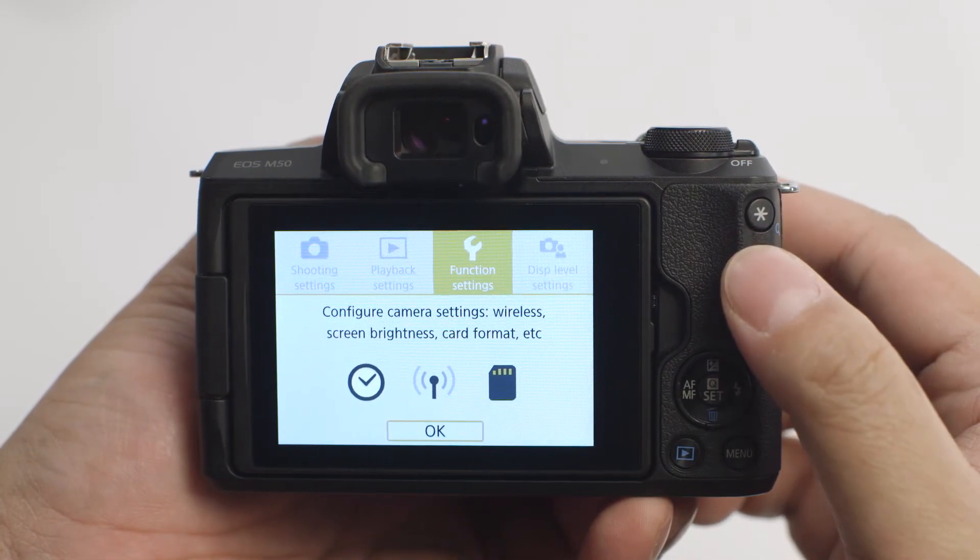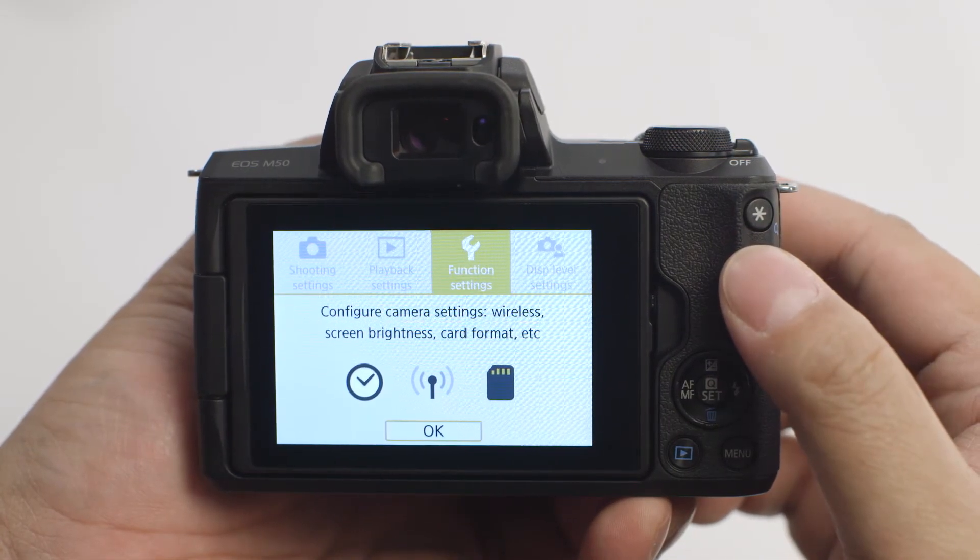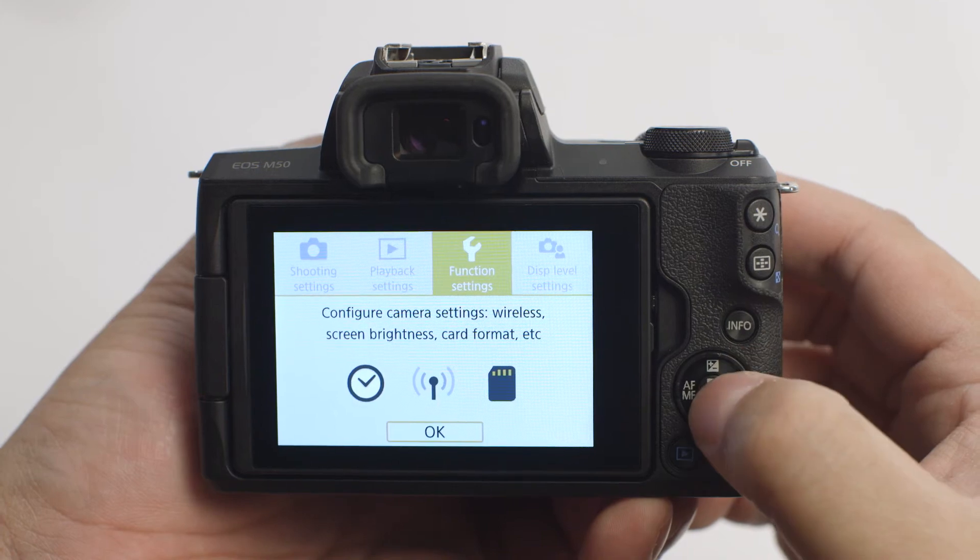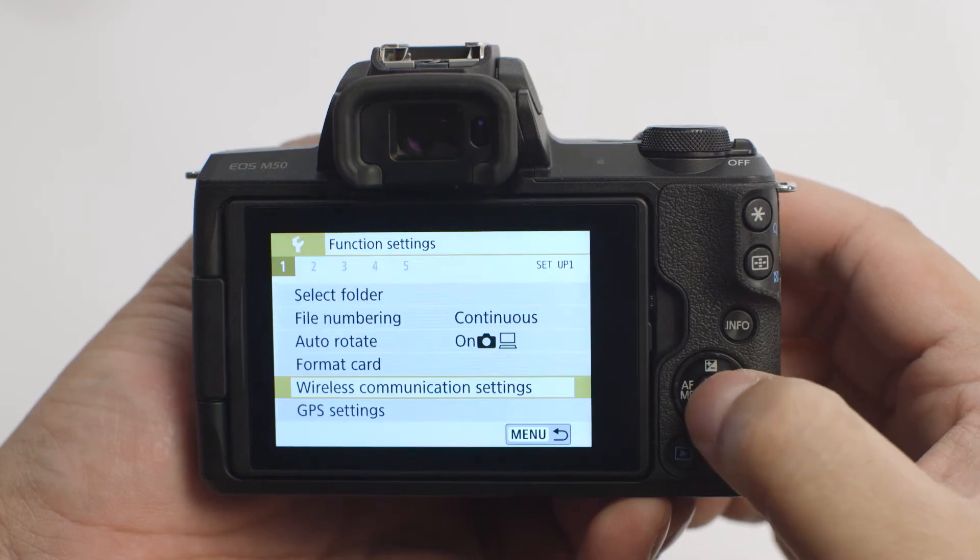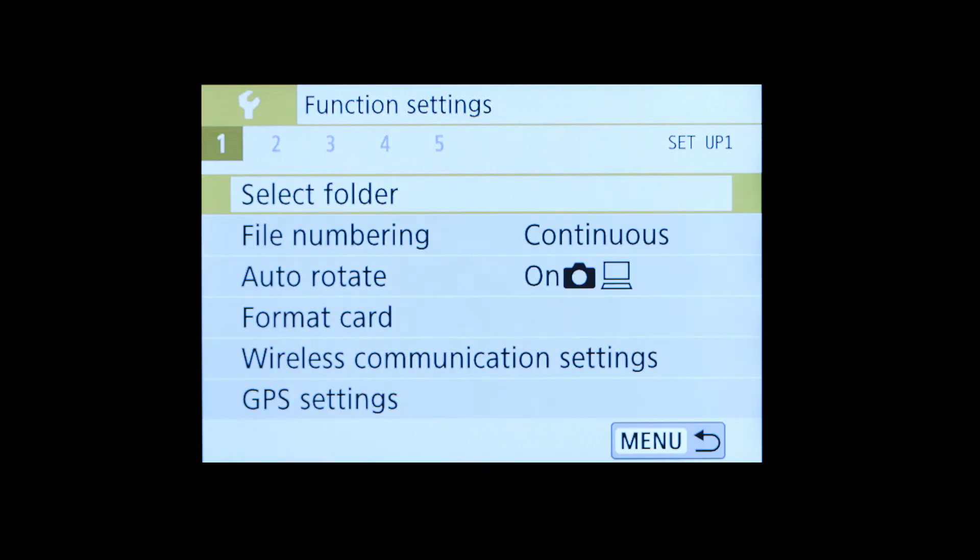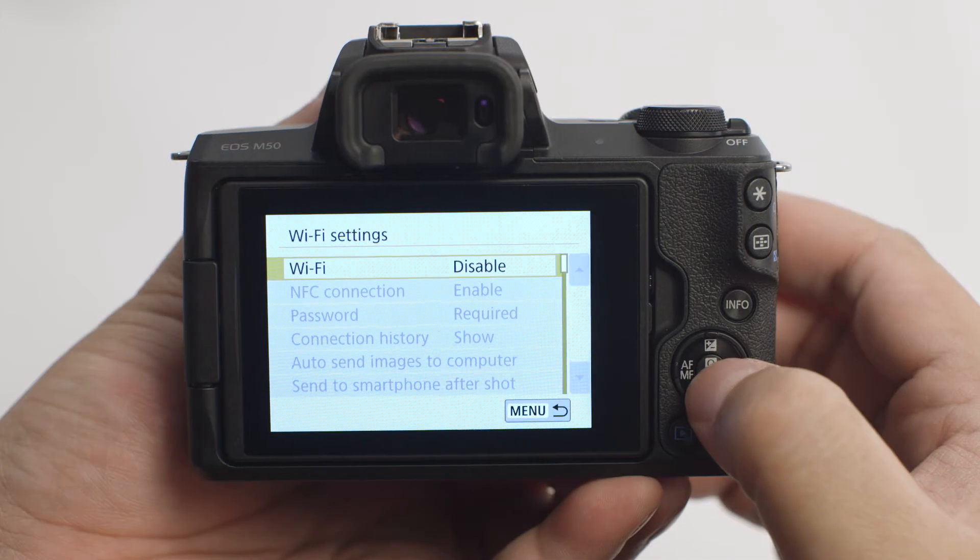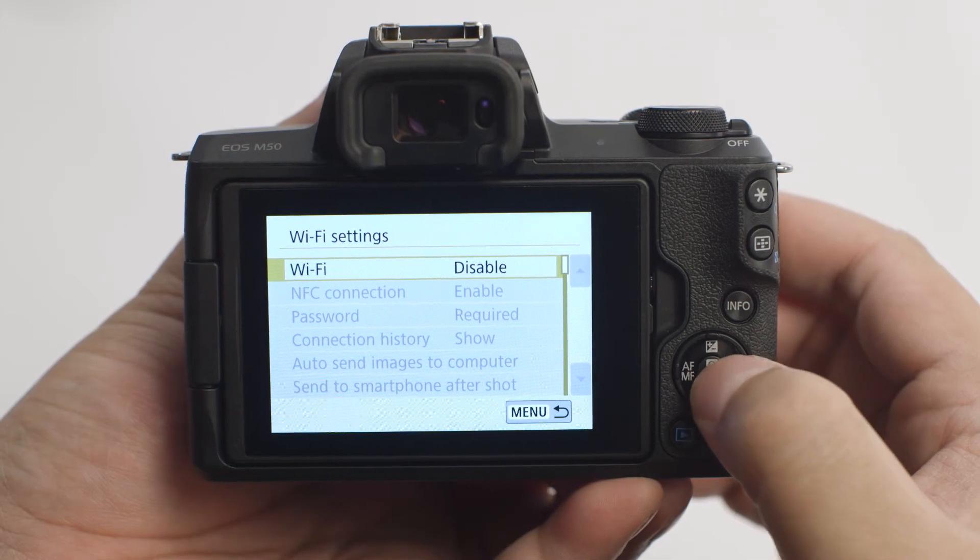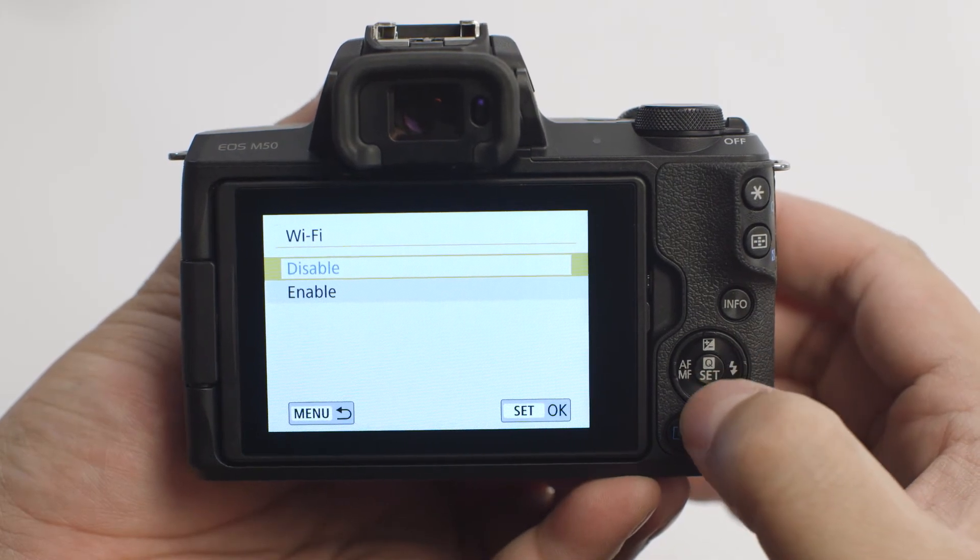Go to the Function Settings menu. In the first tab of the Function Settings menu, select Wireless Communication Settings. Select Wi-Fi Settings and make sure Wi-Fi is enabled.